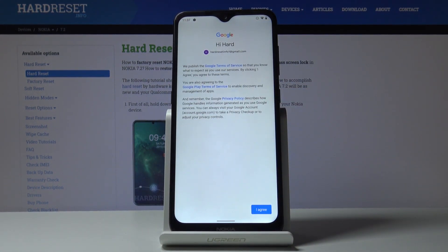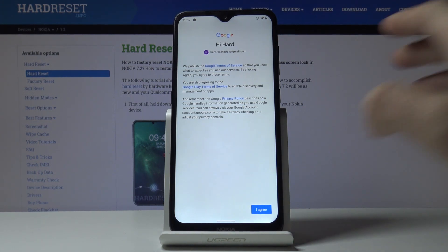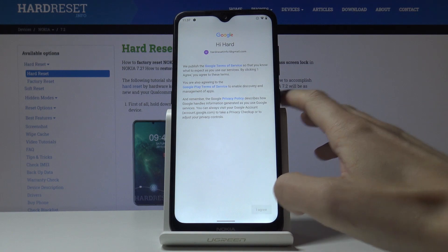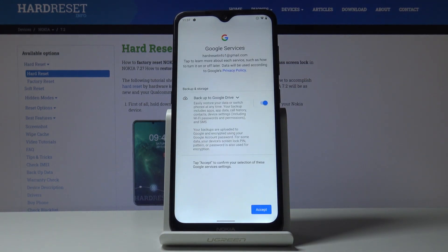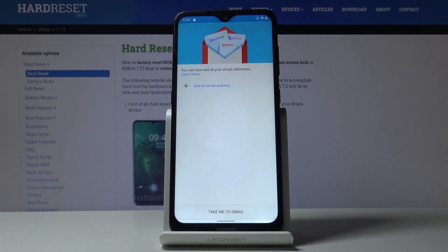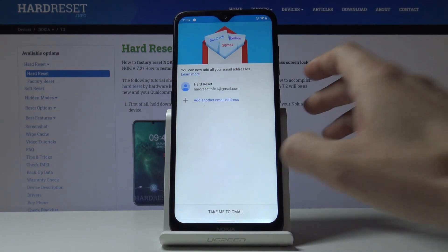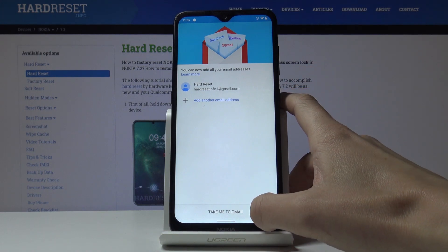Here you can see the Google Terms of Service, Google Play Terms of Service, and the Privacy Policy. If you agree with all the terms and conditions, tap on 'I Agree,' and finally tap on 'Accept.'